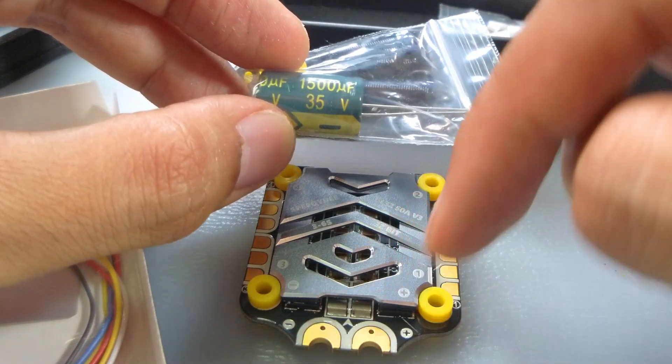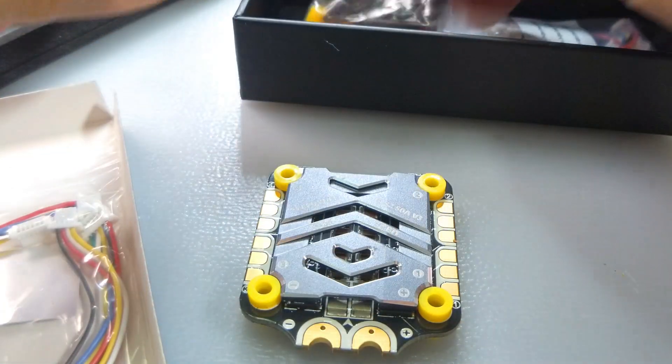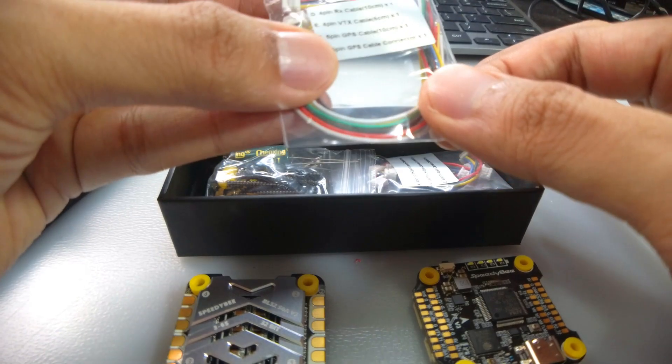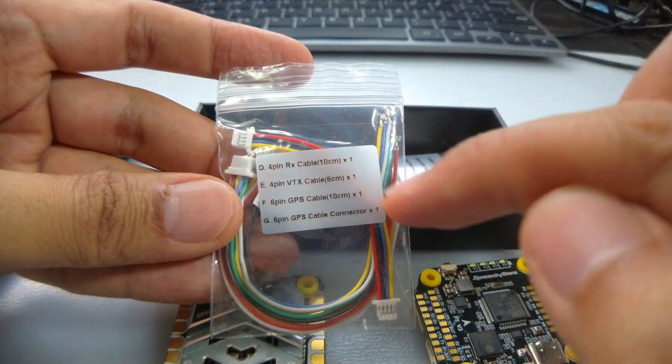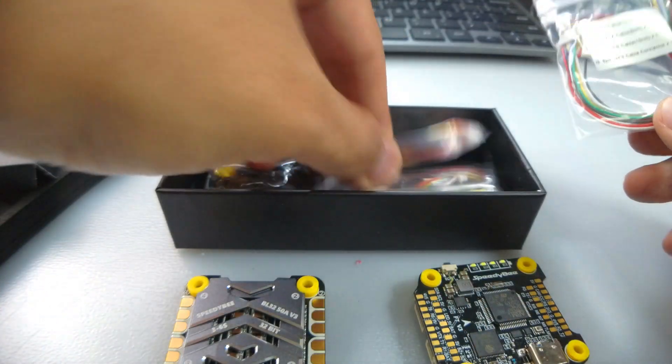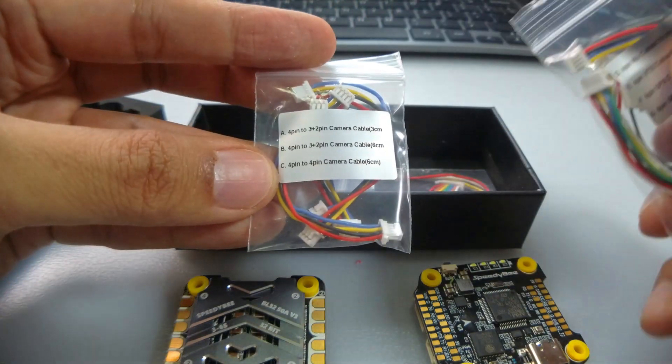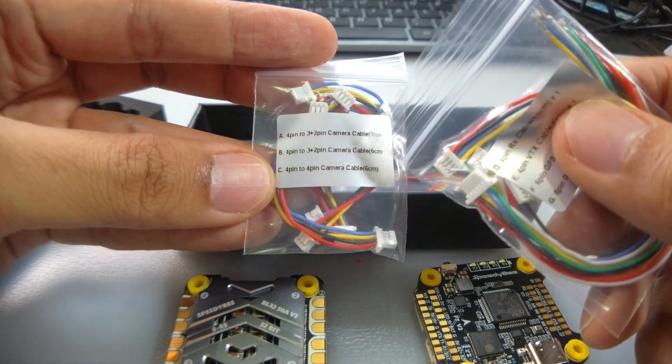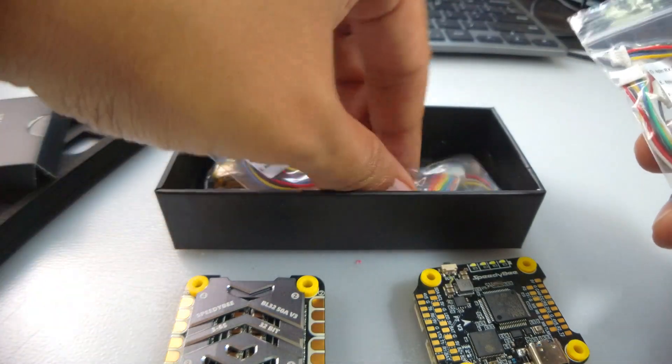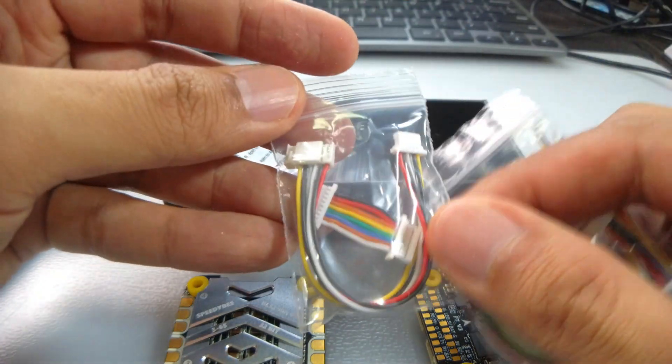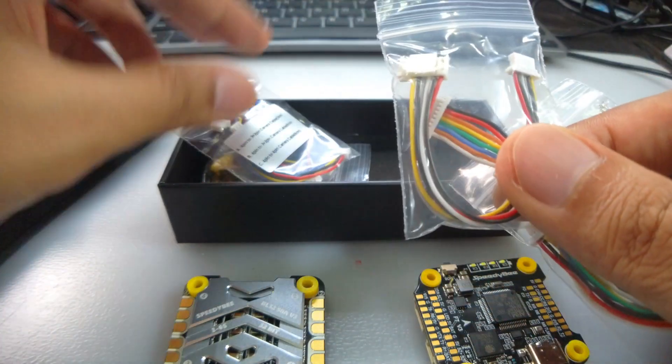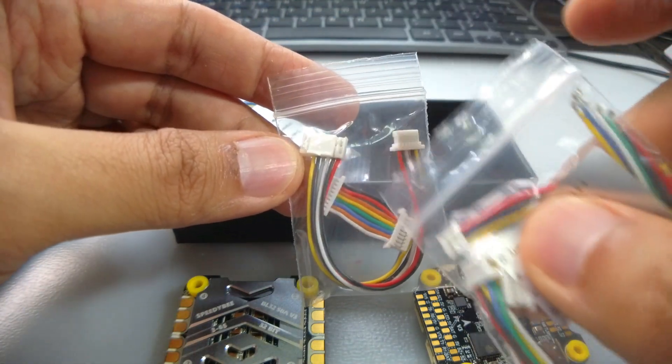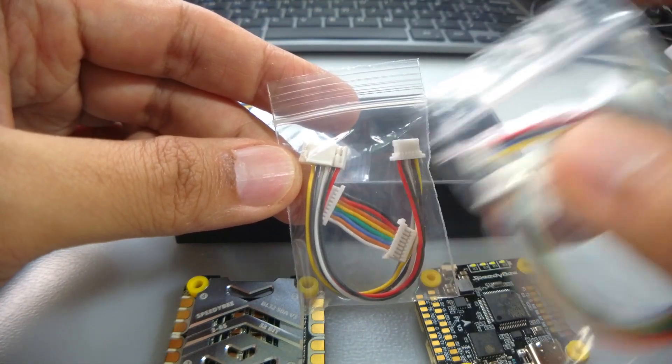We have all of the cables - RX, VTX, GPS cables, and also the cables for the camera. So many cables, quite thoughtful of SpeedyBee. And of course the ESC connectors - this is the ESC connector FC to ESC, and this is the connector to DJI.